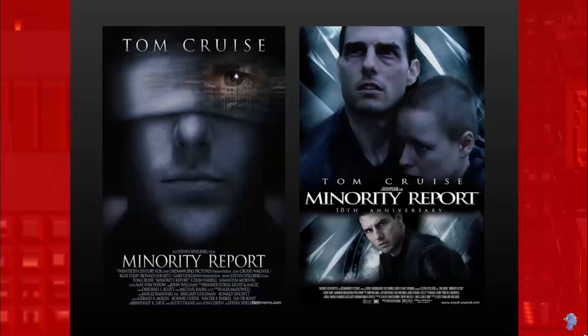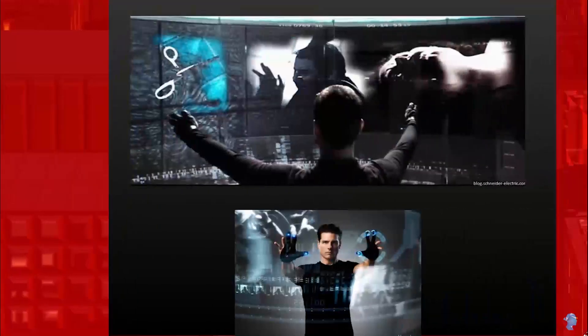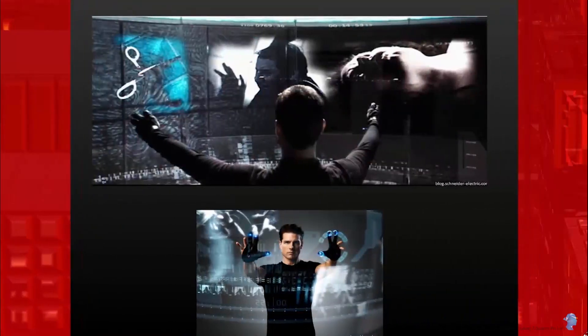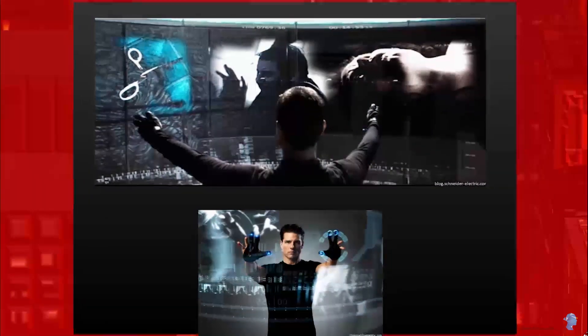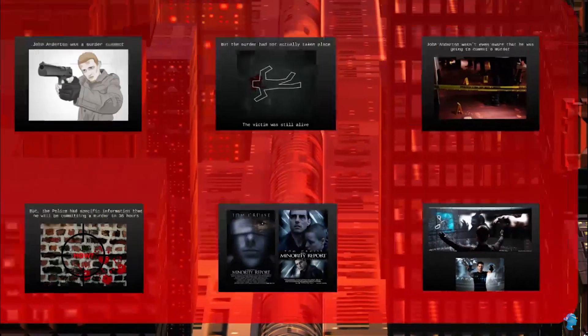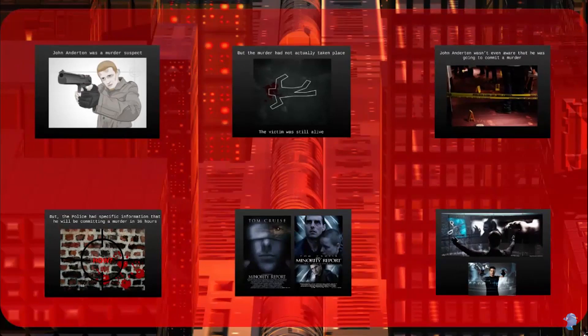A student confirmed she had seen and loved the film, especially the part about knowing someone will commit a murder in 36 hours. The cool thing about Minority Report was that they were using preemptive technologies in order to prevent crimes, and that's something that may happen in the future.